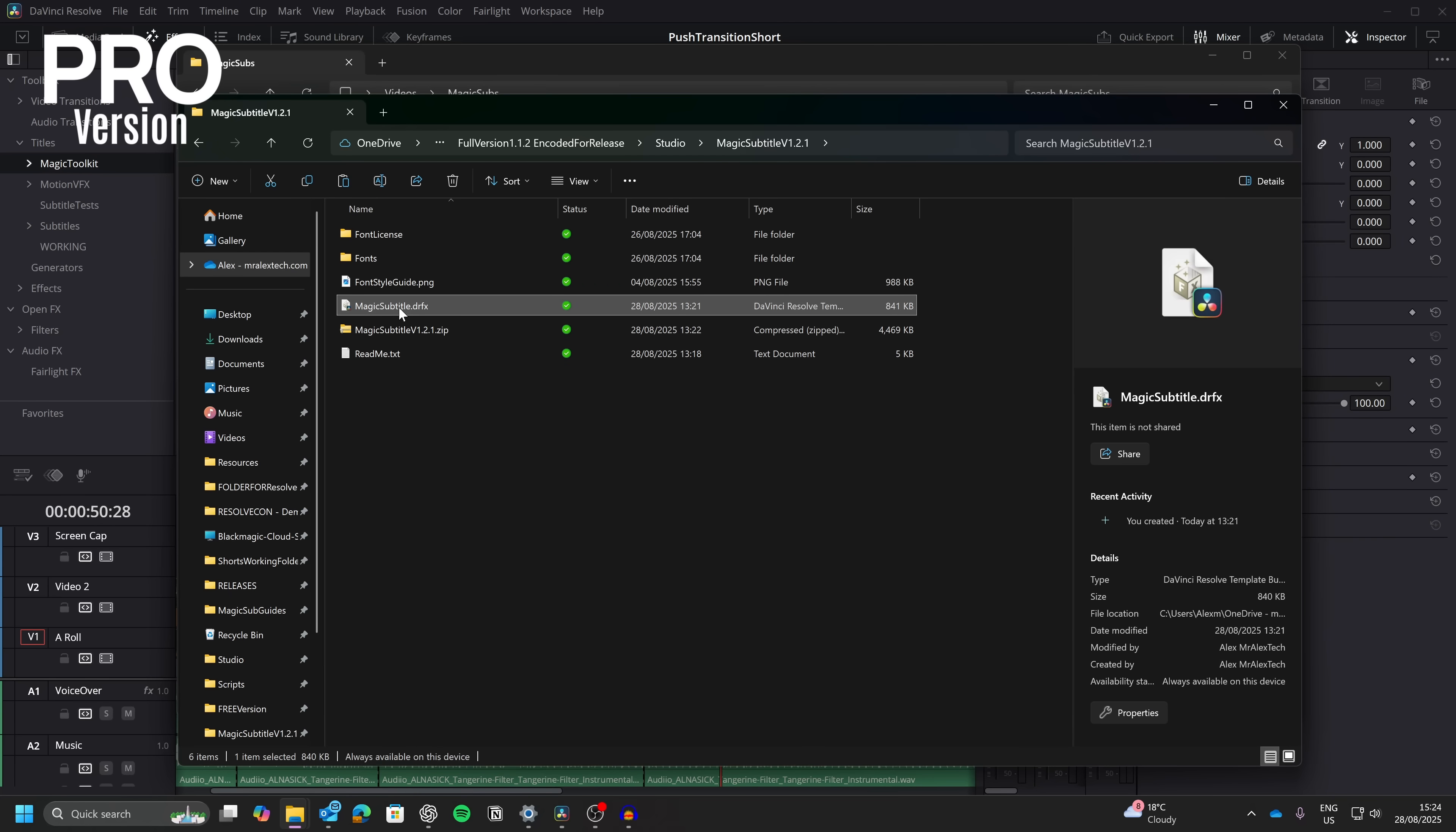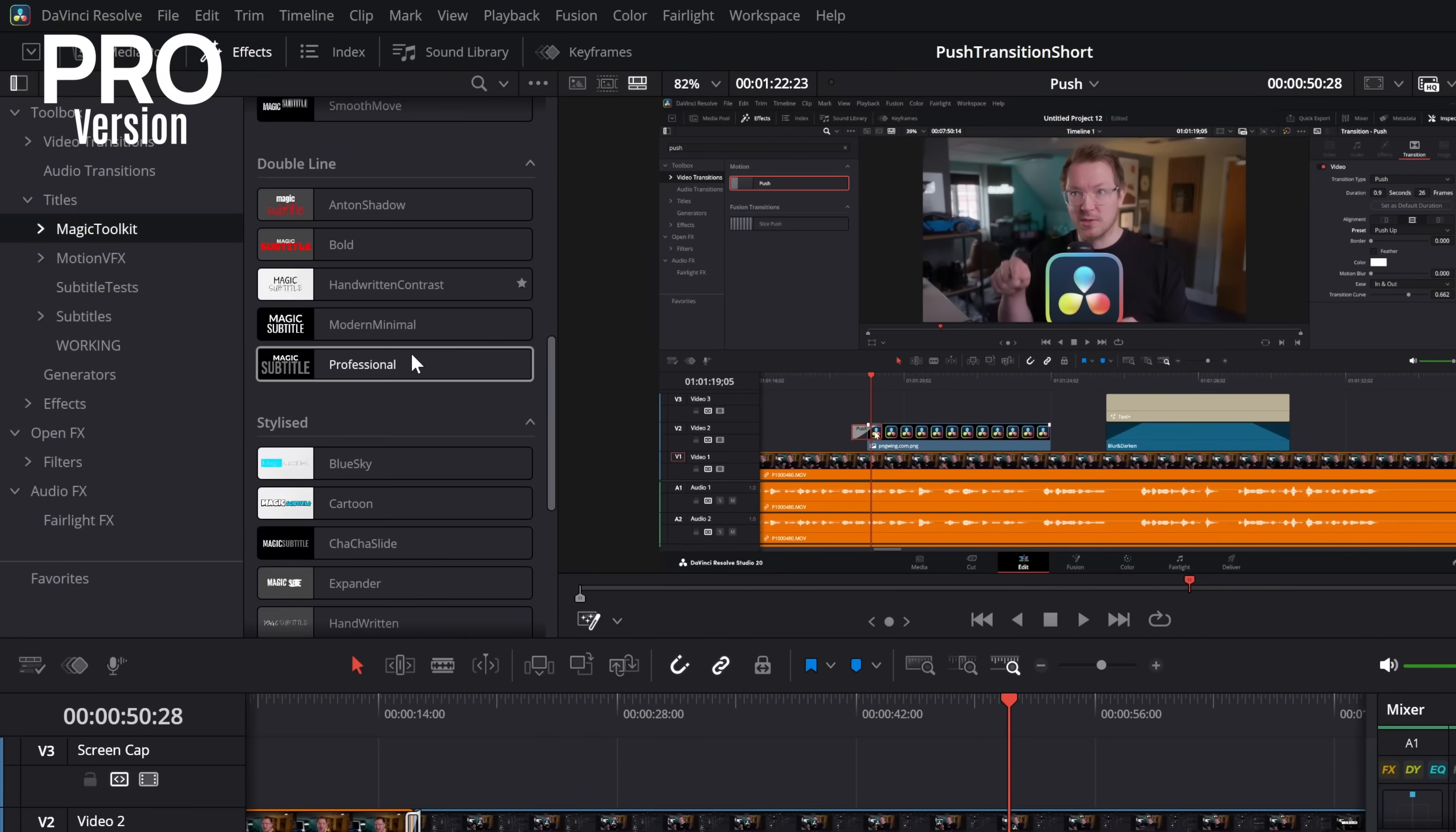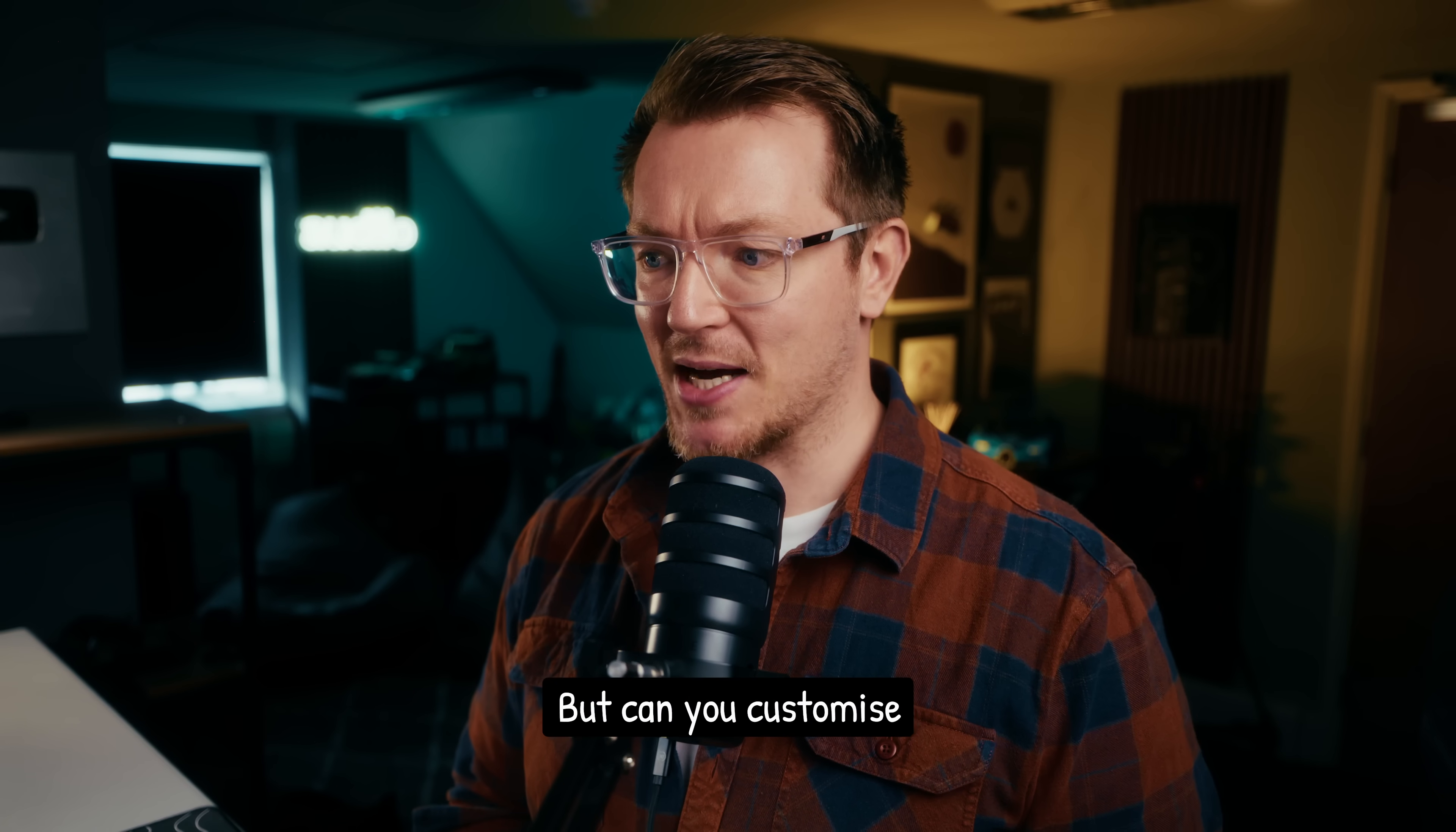Then you'll see this magic subtitle .drfx. Double-click that. DaVinci Resolve, once again, will open. It'll ask you to install or overwrite if you had the previous free version installed, or whatever. Then open up the effects library, and we've got all of the nice tasty subtitles there, ready to go. But can you customize them?